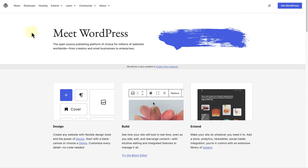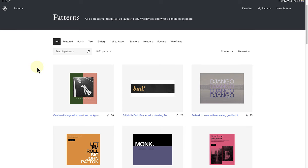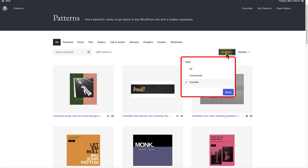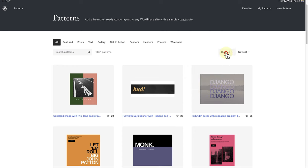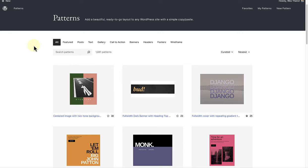Click on Extend and then select Patterns. Here you can search and find new patterns to use on your website. You will notice there is an option to only view curated patterns or hundreds of patterns that have been added by the WordPress community. You can type in the search block, search by category or browse through all the available options until you find what you are looking for.